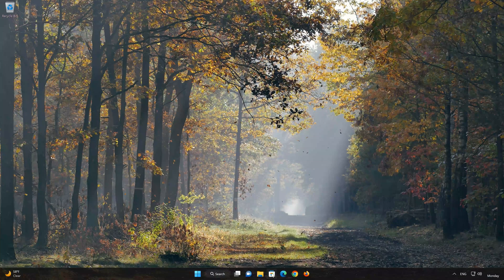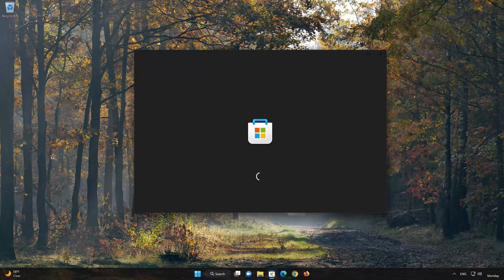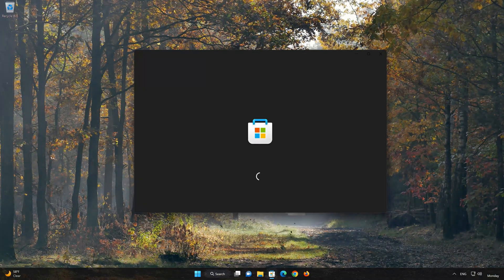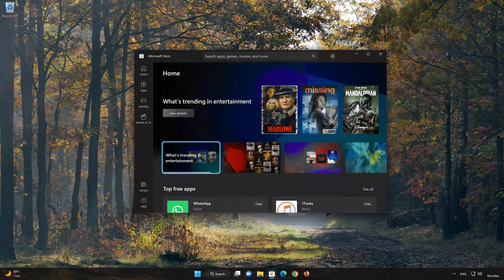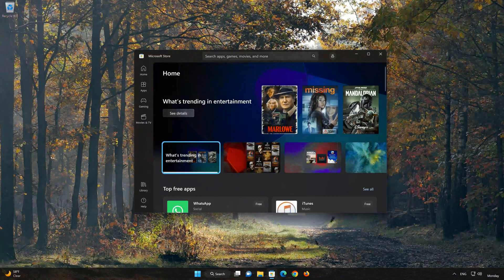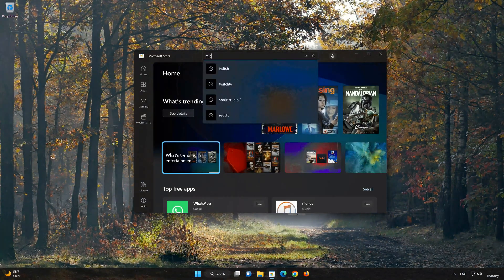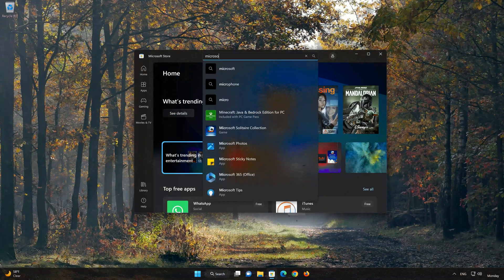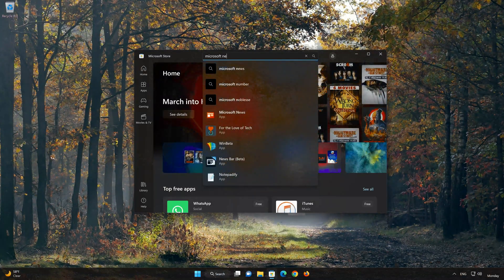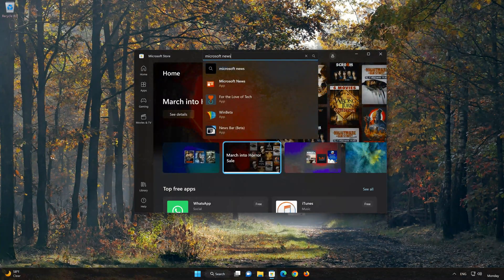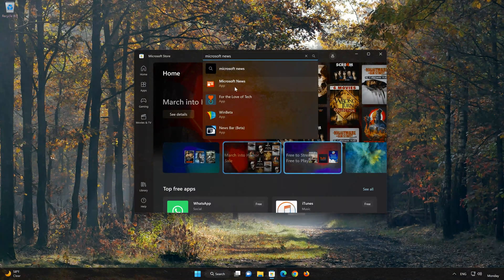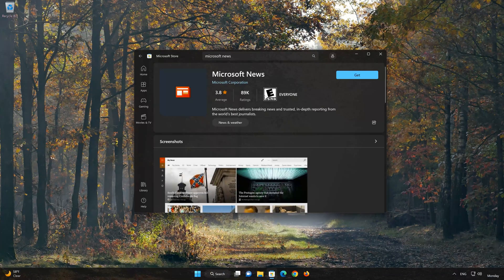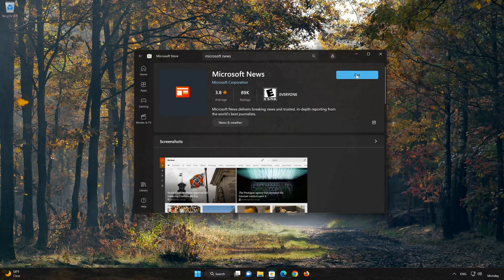First, open your Microsoft Store. Search for Microsoft News. Click on Microsoft News. Press the Get button to start downloading Microsoft News.